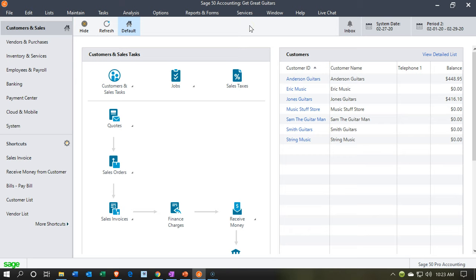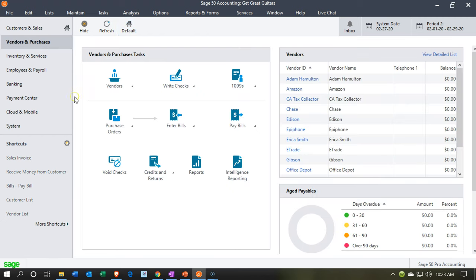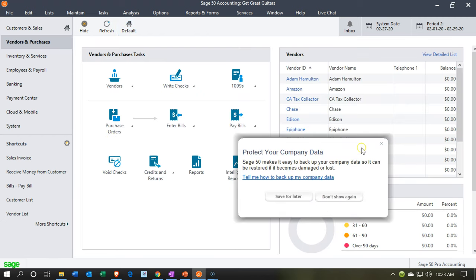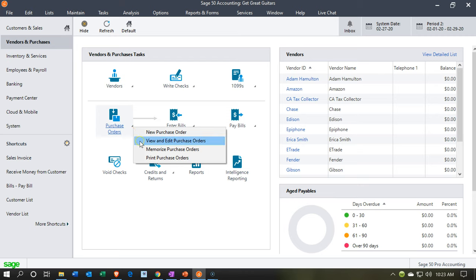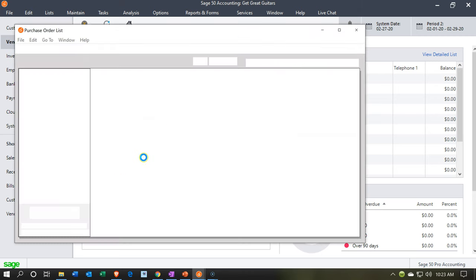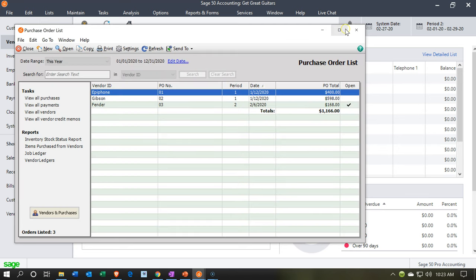Here we are in our Get Great Guitars file. We're currently in the customer and sales section. We're going to be moving on down to the vendor and purchases section where we have the purchase order and the entering of the bill. Last time we entered the purchase order in a prior presentation. You'll recall that the purchase order does not actually record a transaction — it's just a request for the inventory. If we select the drop-down here and go into view and edit purchase orders, we're going to see the purchase orders we currently have in place.